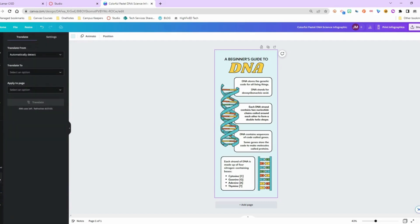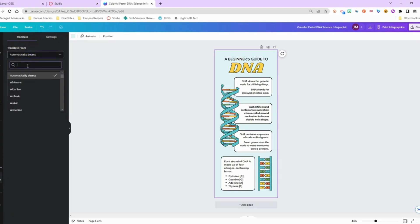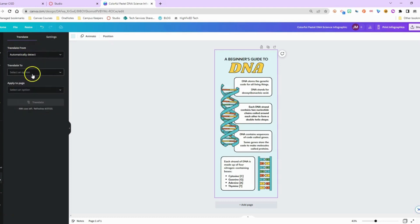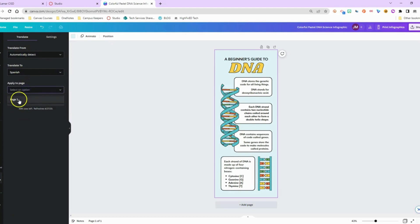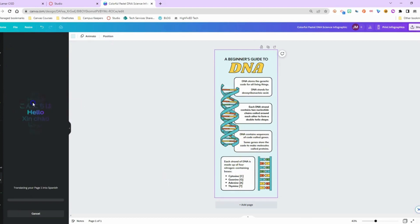Once you click on it, it's available right there as something to select. So I can automatically detect the language or I can select the language that it is. I'm going to leave it automatically detect and I'm going to translate it to Spanish and I am going to apply to page one because that's the only page that I have. So page one and choose translate.